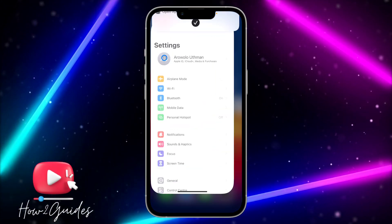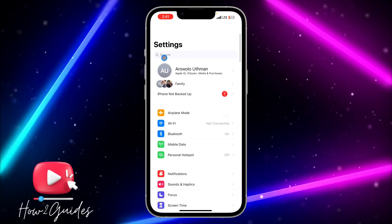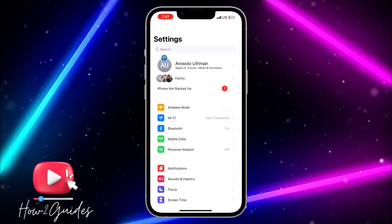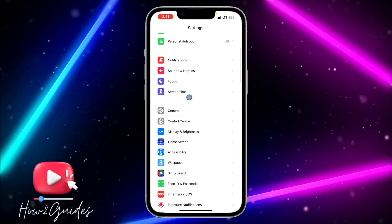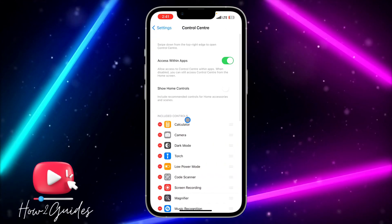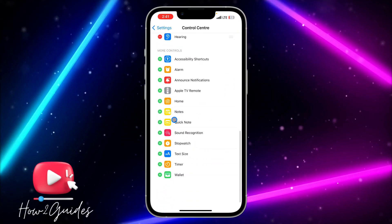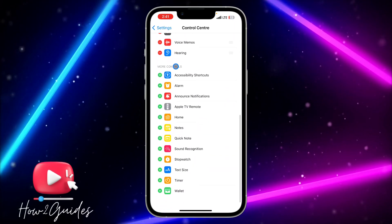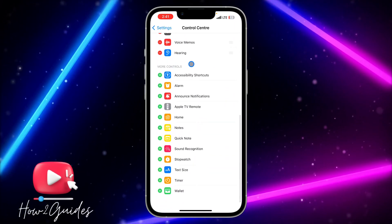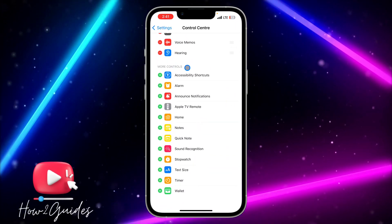The first thing you need to do is open the Settings app on your iPhone. Once you have opened it, scroll down and click on Control Center. Once you click on Control Center, scroll down under More Controls and look for Flashlight.